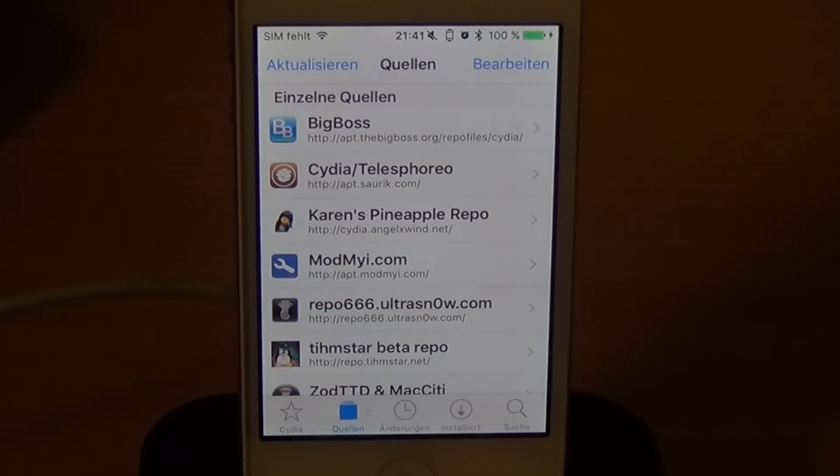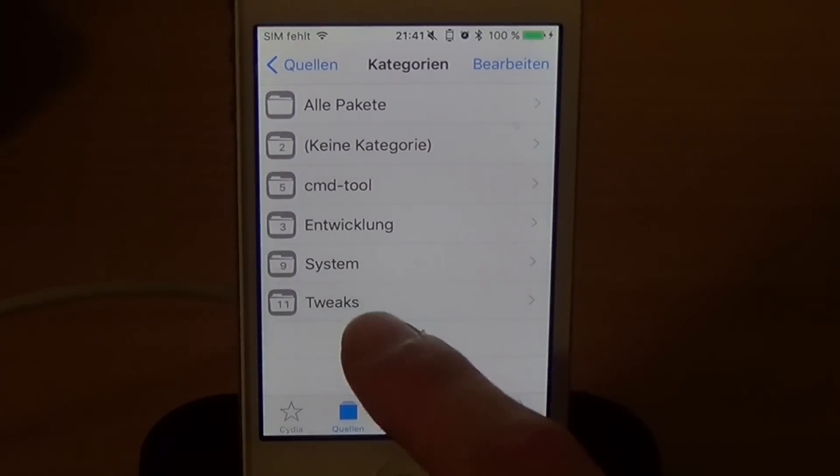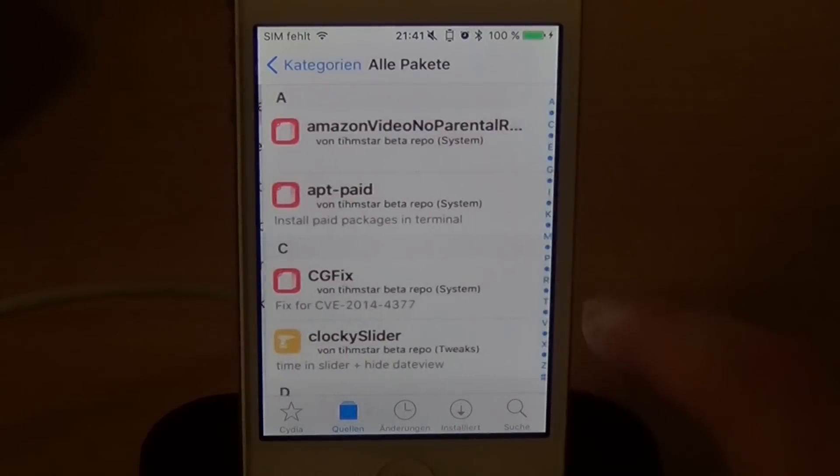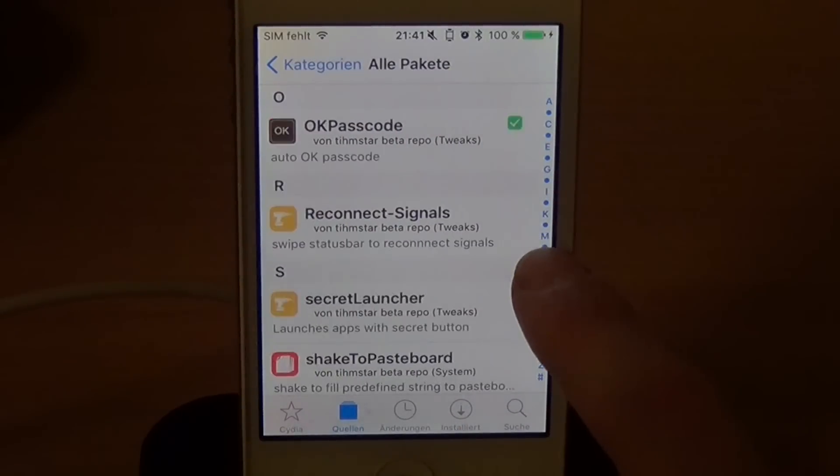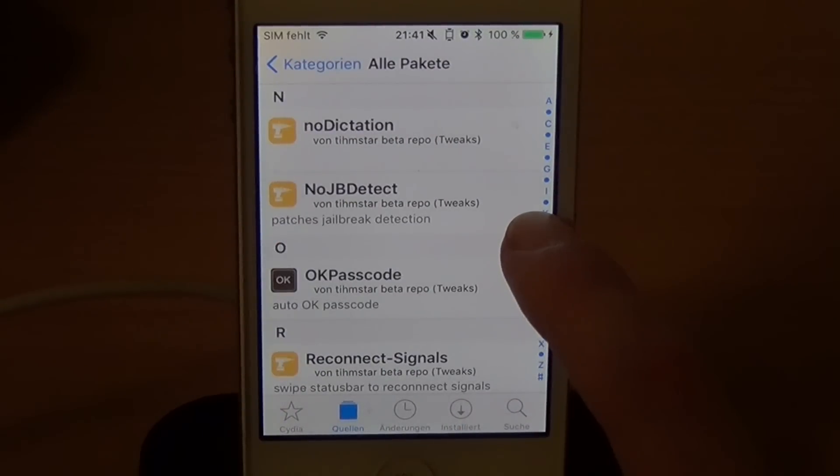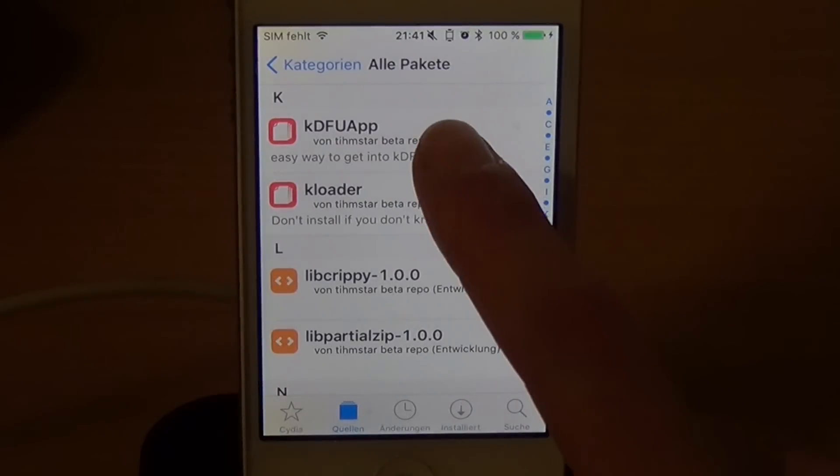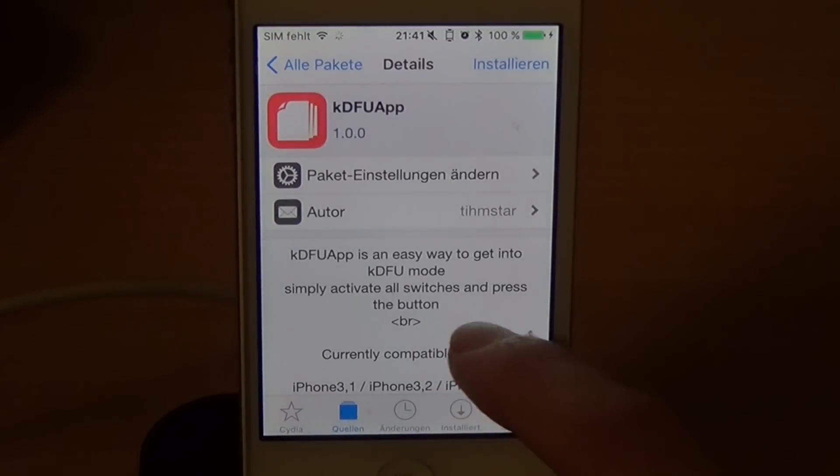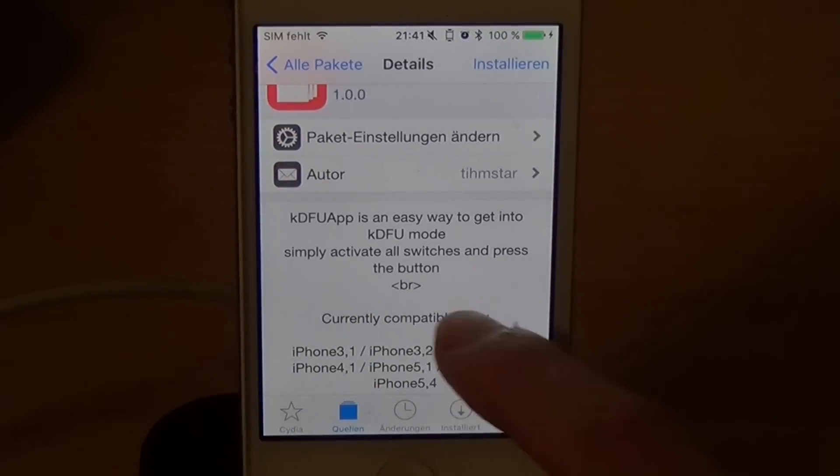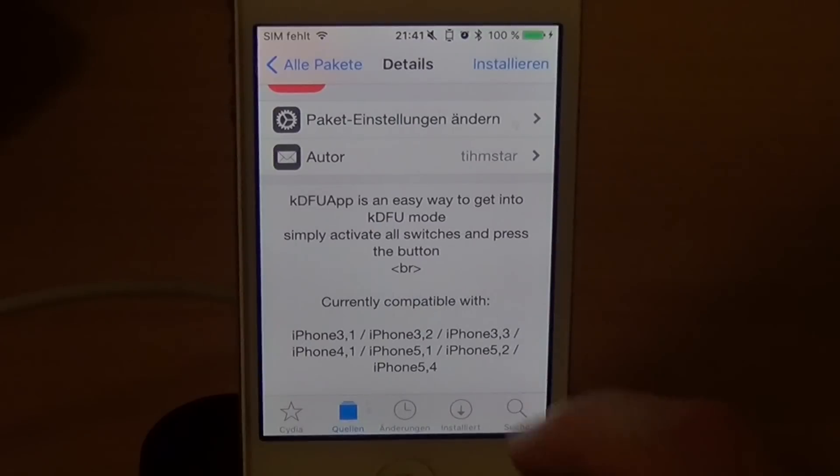When the repo is added, just go to the repo, go to all packages and search for KDEFU app. There we go. And you see KDEFU app is an easy way to get into KDEFU mode.